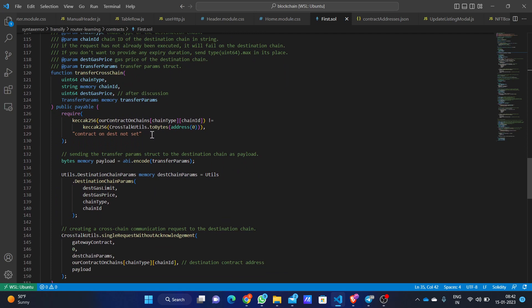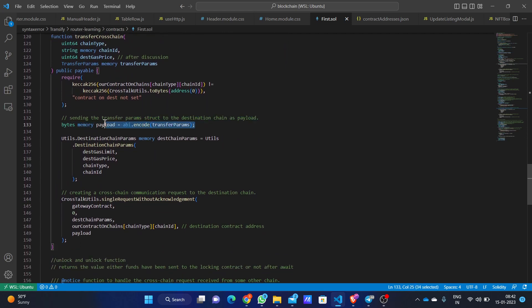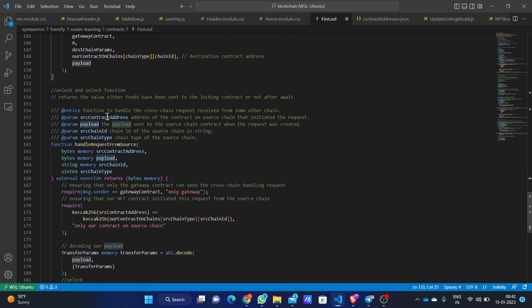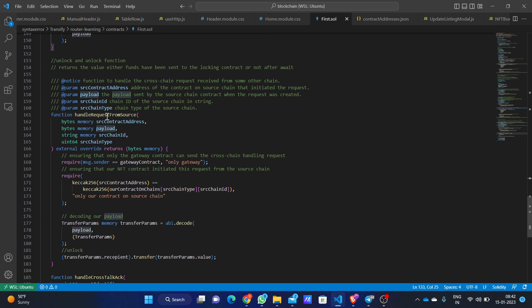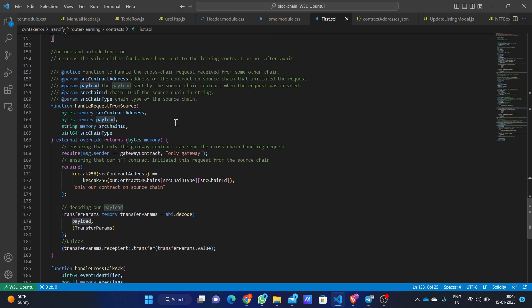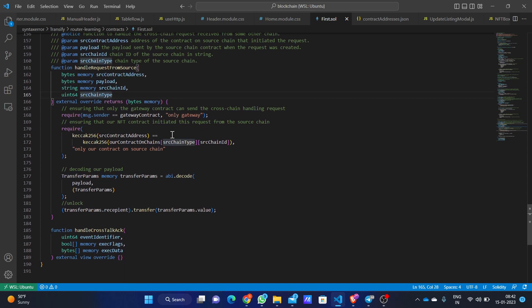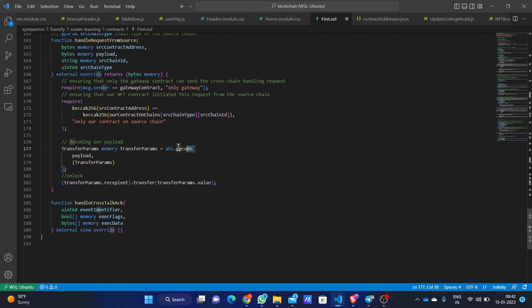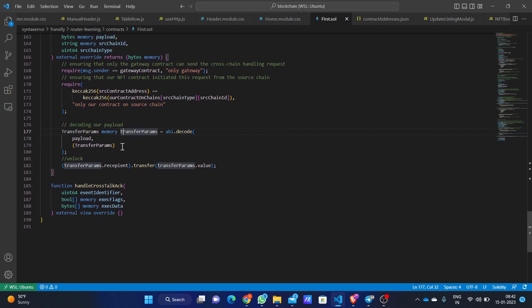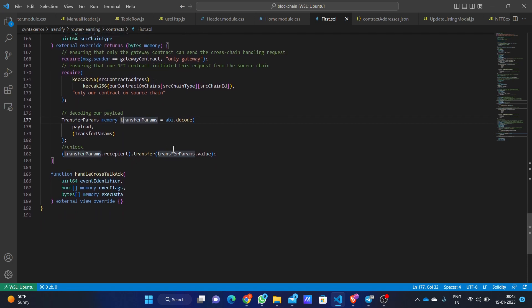This is transfer cross chain — we have passed the payload encoding the transfer params. The handle request from source is the function used on the destination chain to accept the transfer. It takes the source contract address, the payload transferred from the source chain, the source chain ID, and the source chain type. Here we decode the transfer params sent from the source chain. The funds are transferred to the contract set at the contract address, which acts as an unlock function on the destination chain, transferring those funds to the recipient address on the destination chain where the user wants to send his funds.